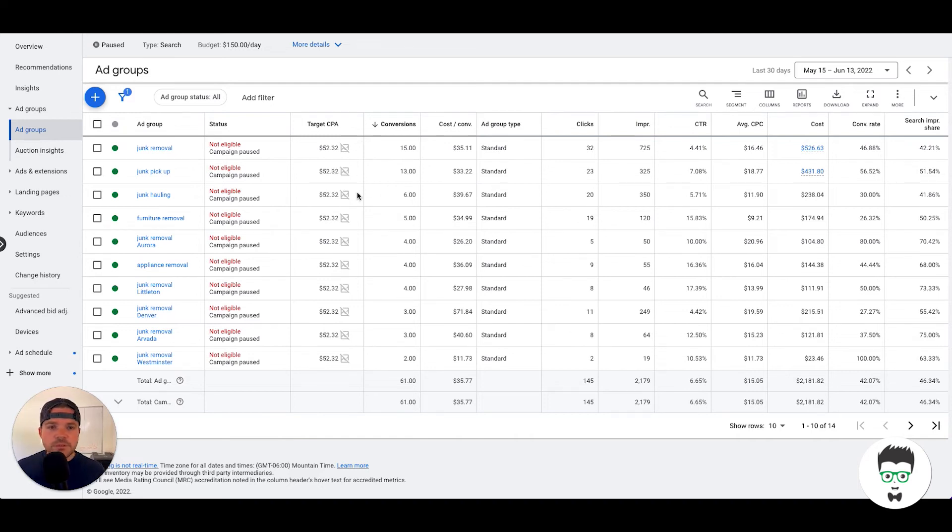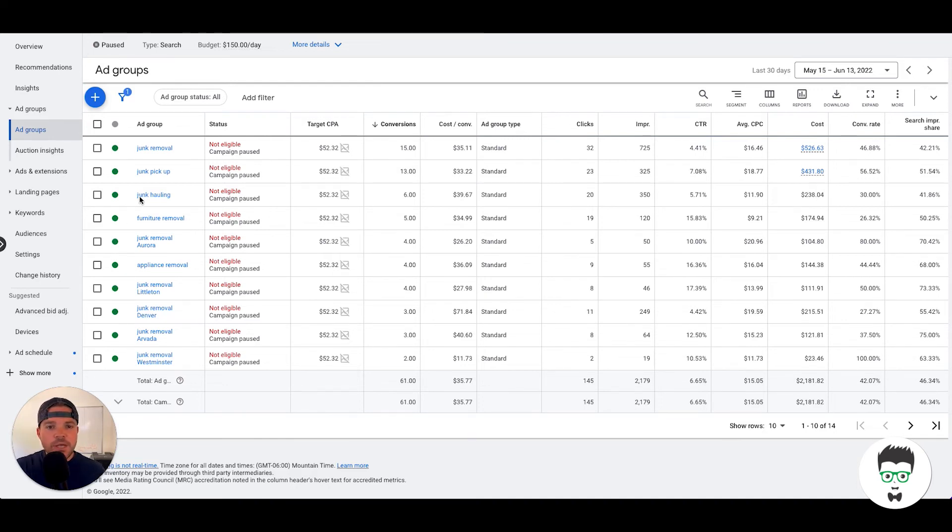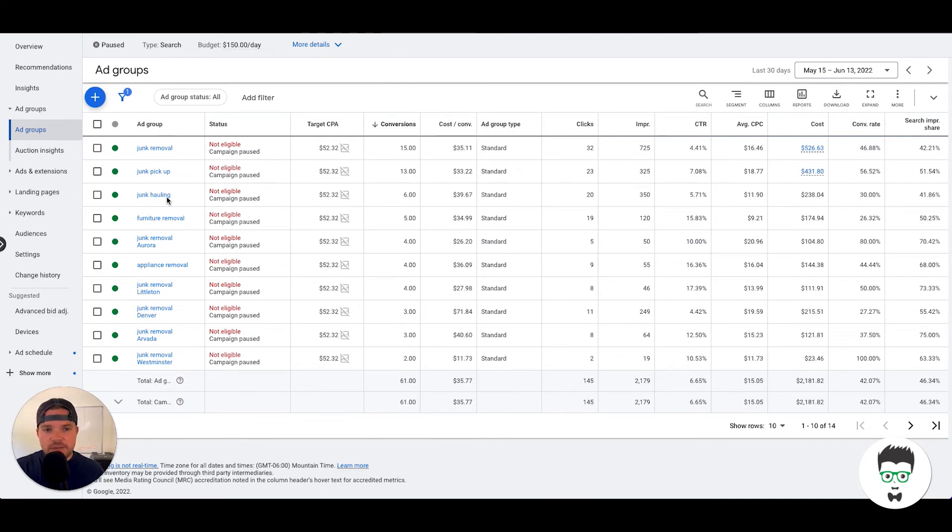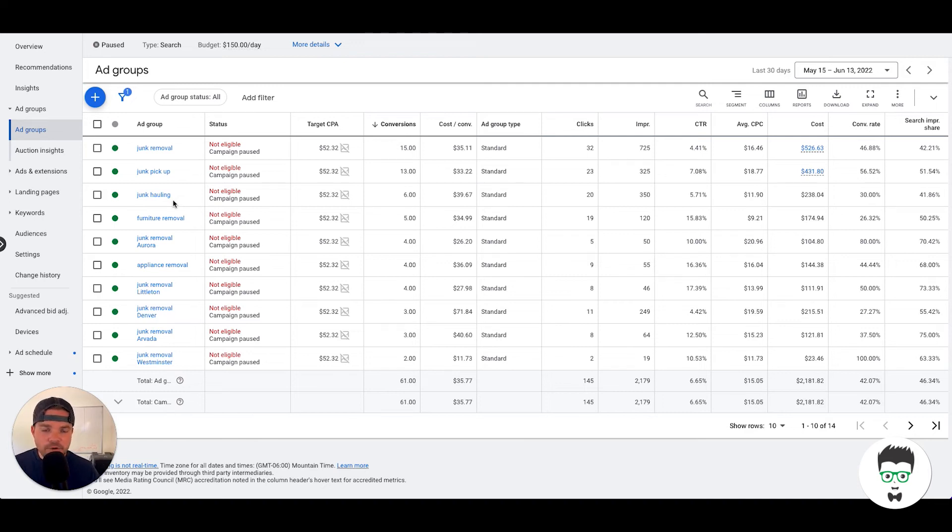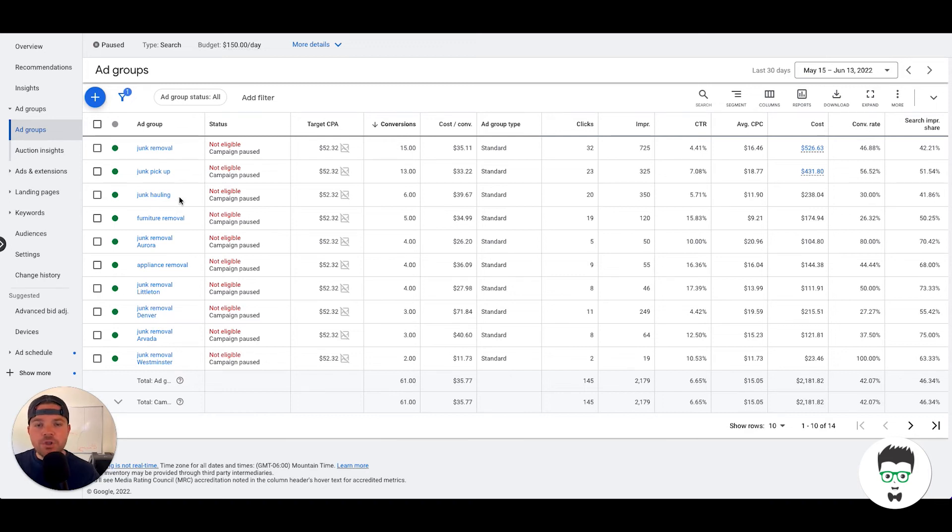So inside of these ad groups, we have both keywords and ads. For example, junk hauling - all the keywords that are closely related to junk hauling will be categorized inside of this ad group. And then the actual ad itself will reflect junk hauling verbiage as well.